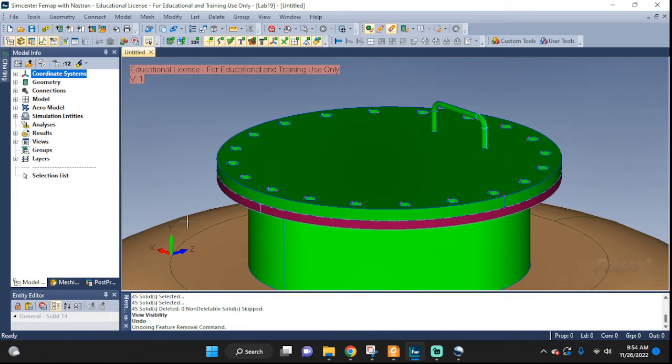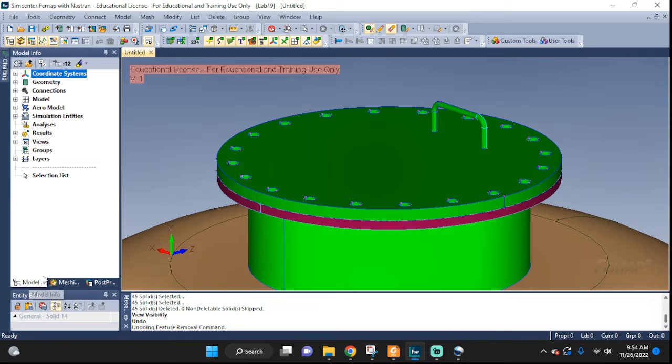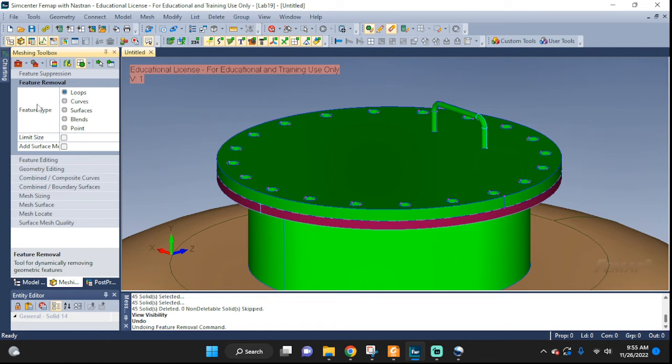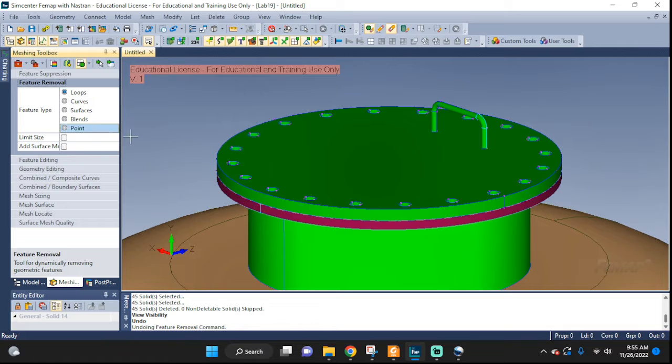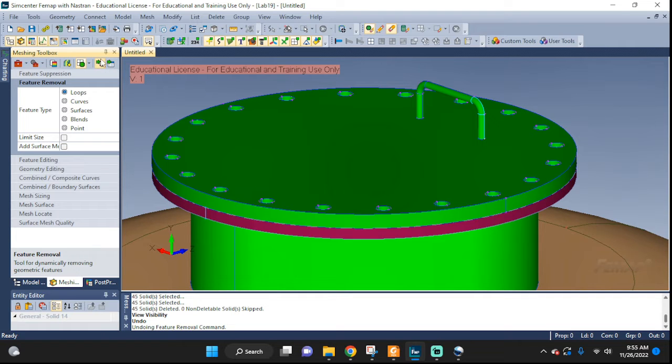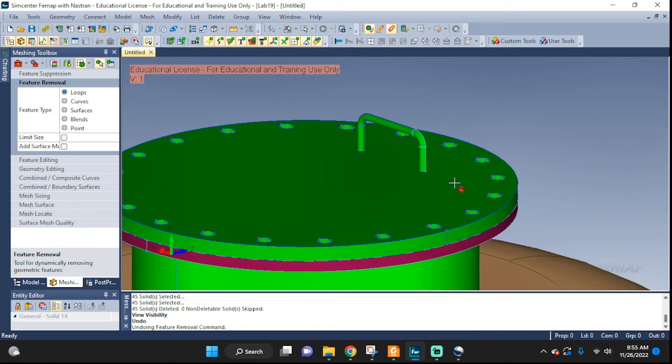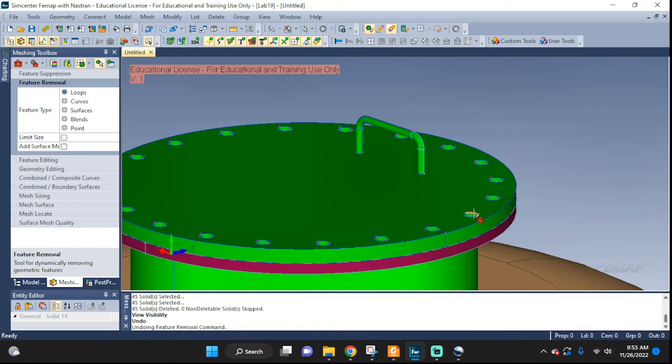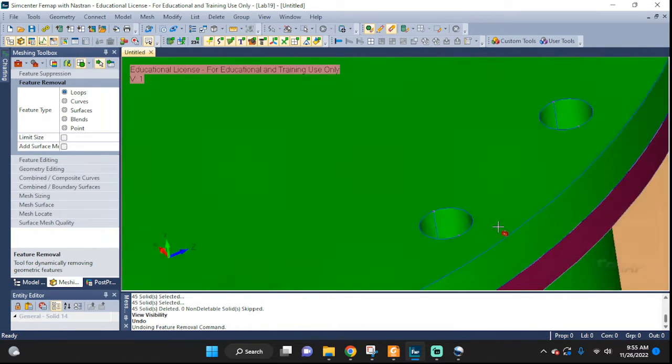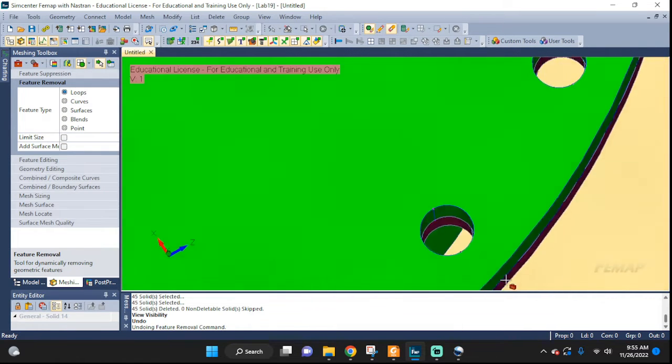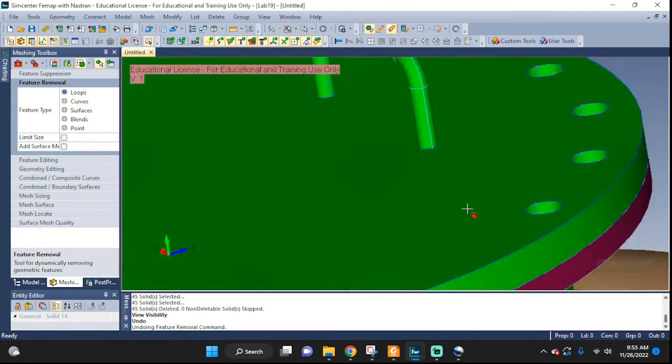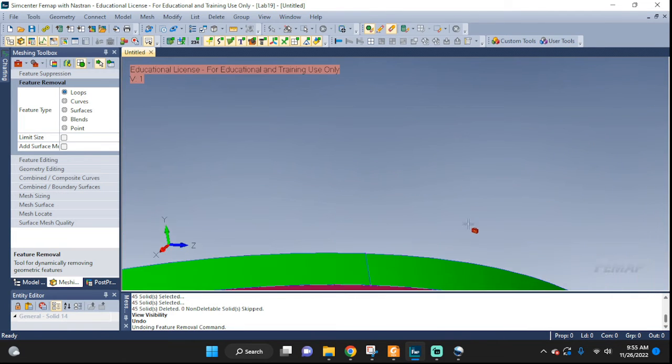Now let's go ahead and go to the meshing toolbox right here next to the model tree, meshing here, go to feature removal, open it down. Feature type let's click on loops and let's see, there's two options here. I'm going to pick this one and then let's start removing some of the loops. We can remove these, the bolts, see they go all the way through. If we click on it gets rid of it.